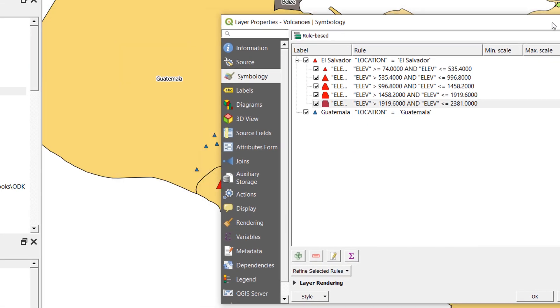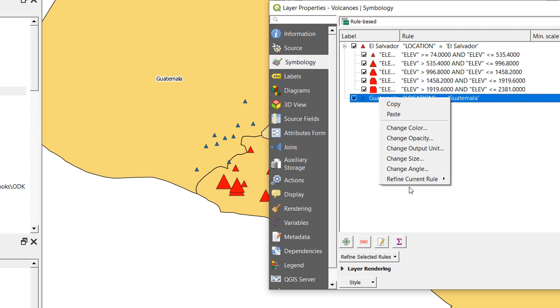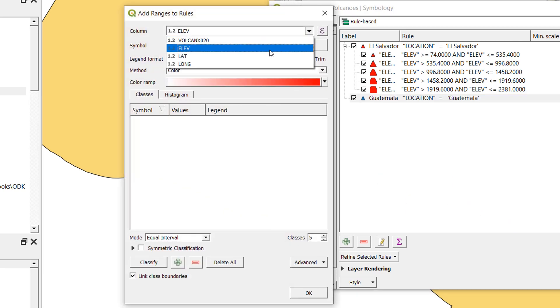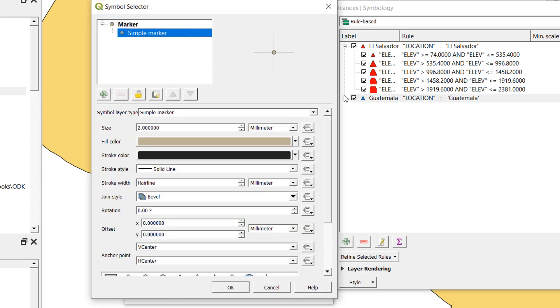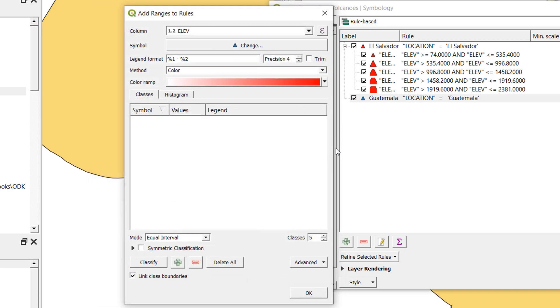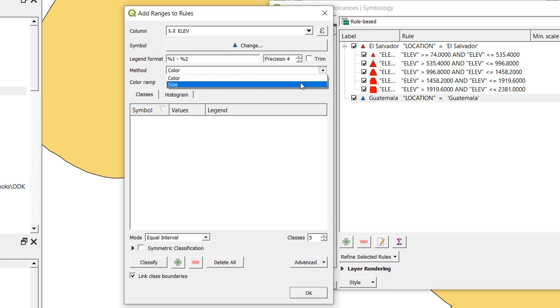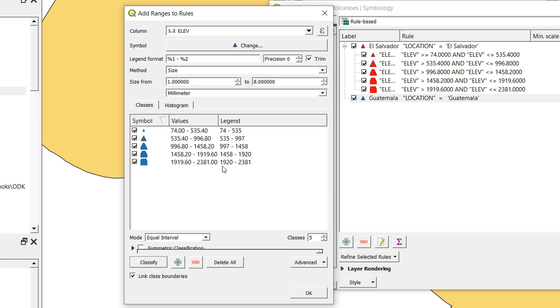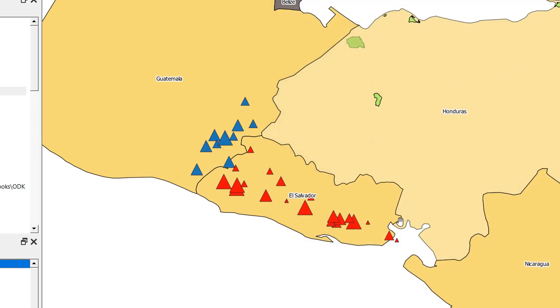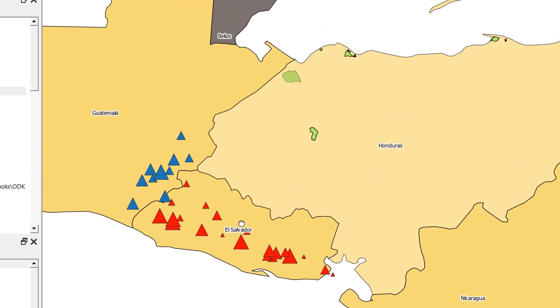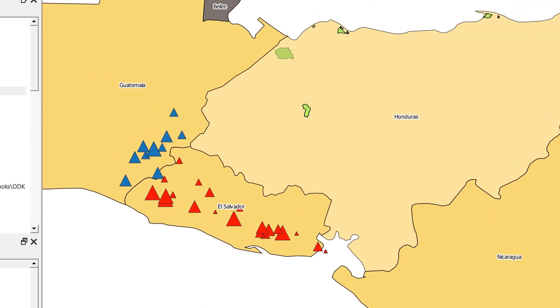If we wanted to do that for our Guatemalan ones, very quickly we could go in and do exactly the same thing. I'll just do all of this over. There is quite a bit of clicking in this, but the results can be quite powerful in the end, so it can be worth it. Let's go for size, precision zero, trim, and classify. Okay, okay that. And there we are. Our Guatemalan volcanoes are styled by size as well, or by elevation.